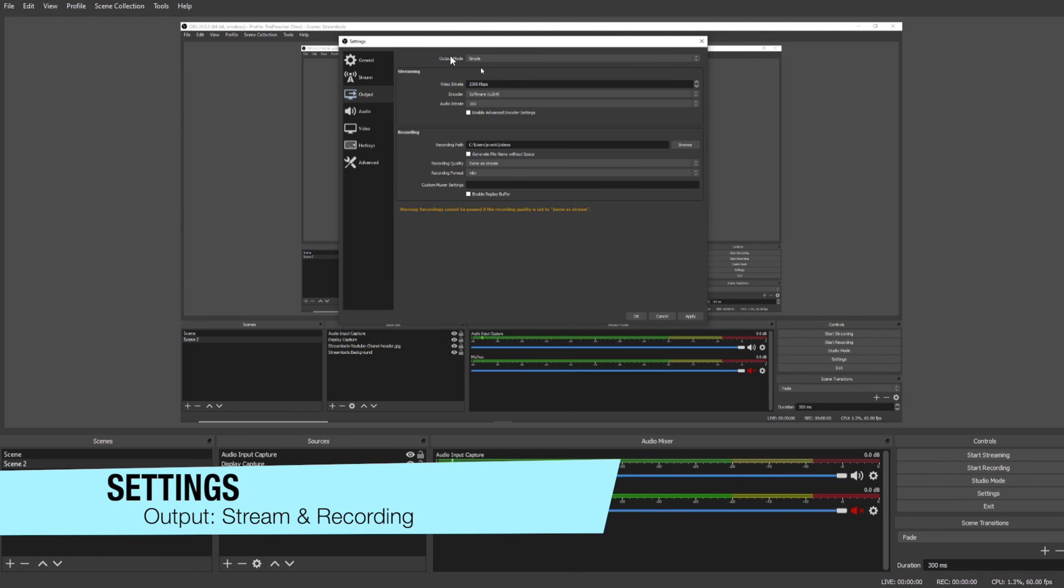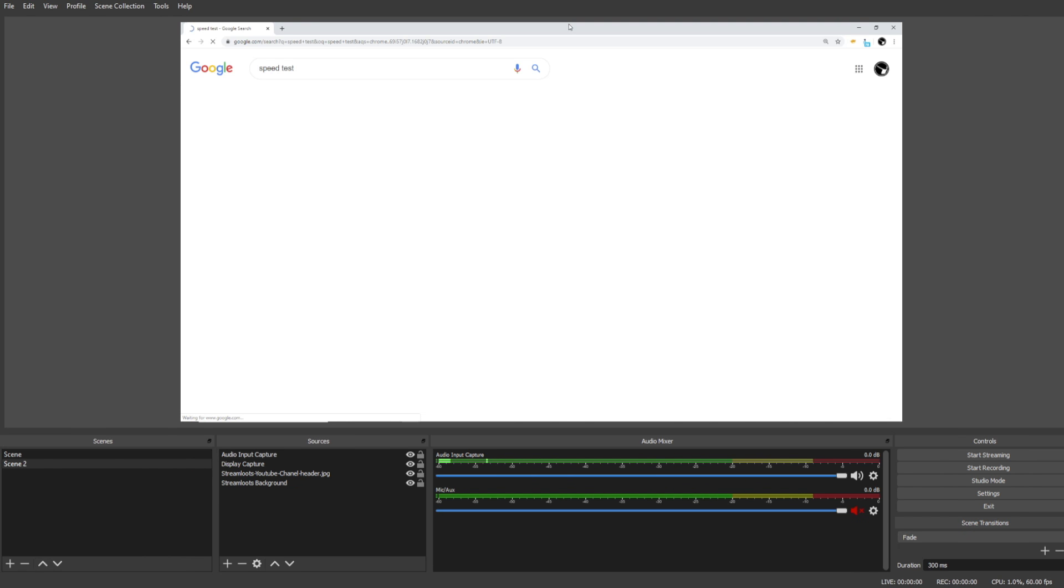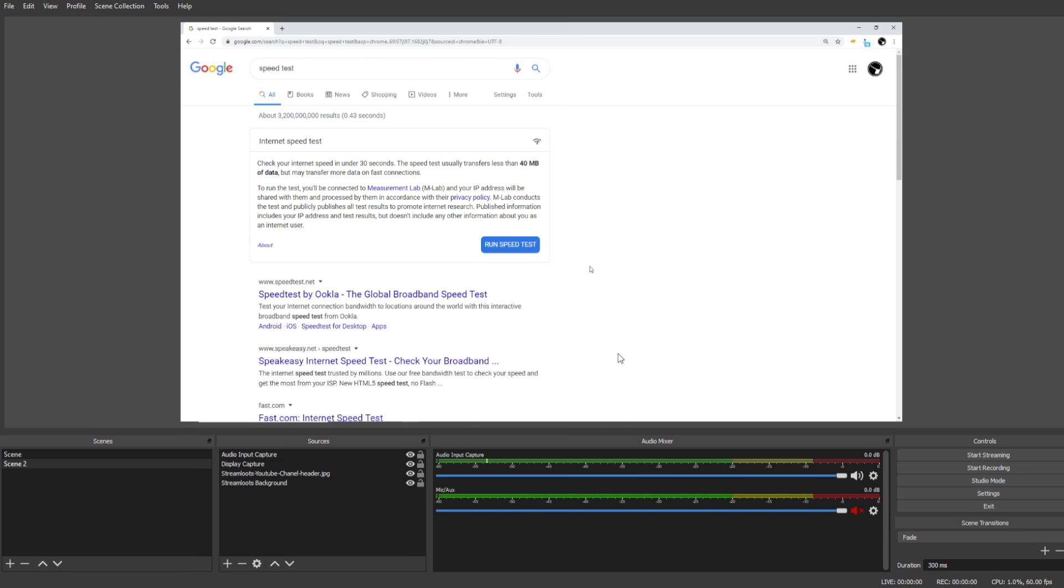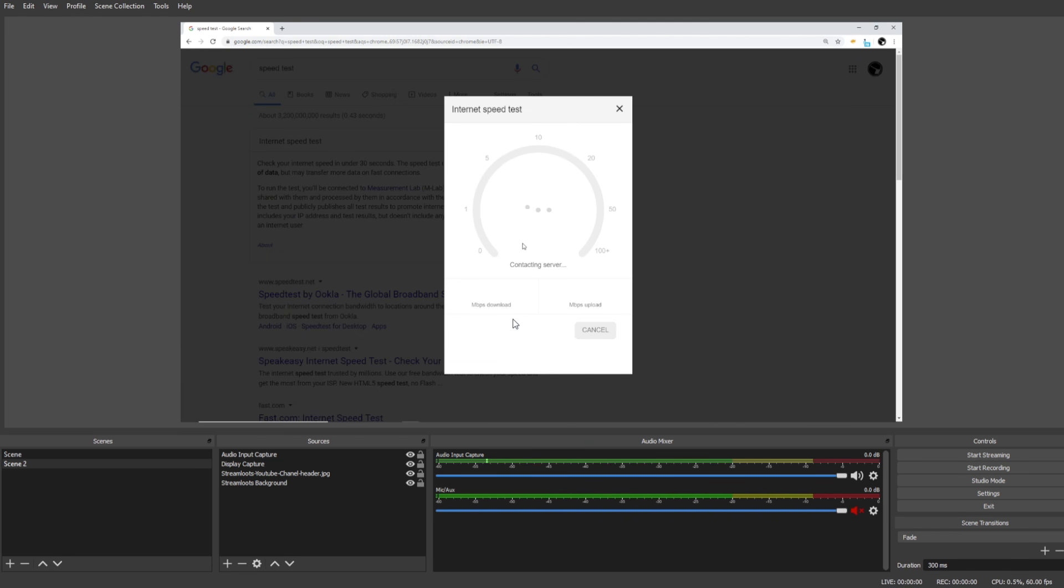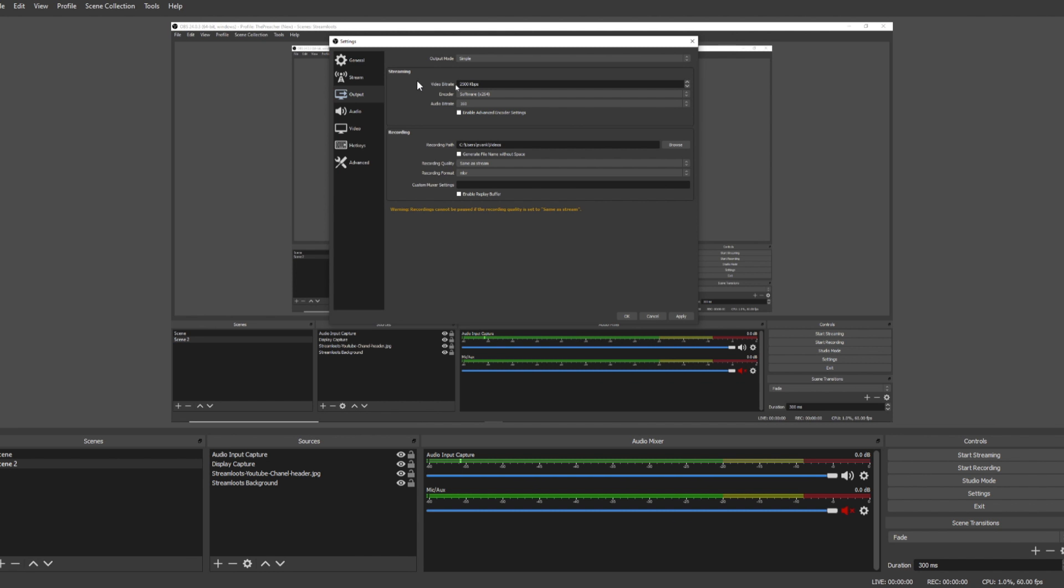Under the Output tab we're going to select the quality of our stream and the quality of our recordings. Under Streaming you're going to see video bitrate, and what we need to do to find out what to put in here is we need to run a speed test on our internet to find out our upload speed. In order to find out our upload speed, you can go to a speed test website, run a simple test on your internet and find out what the upload speed is. For example, if our upload speed is 12 megabits per second, I'm going to recommend using half of that in our video bitrate field. So in that case we would type in 6000.